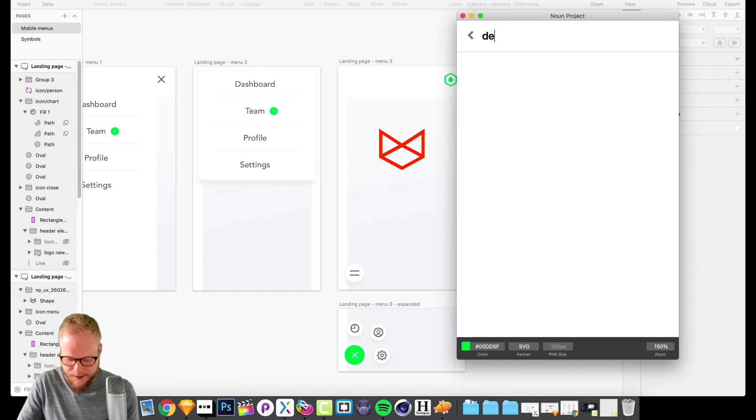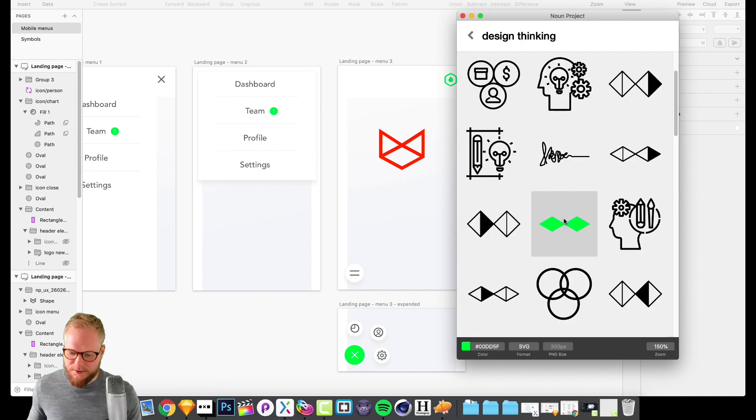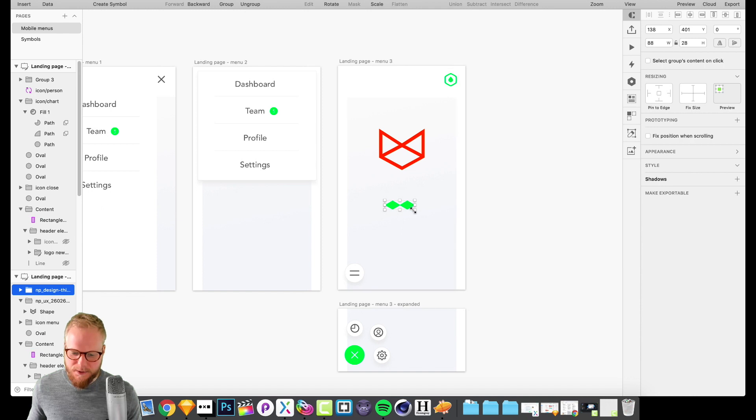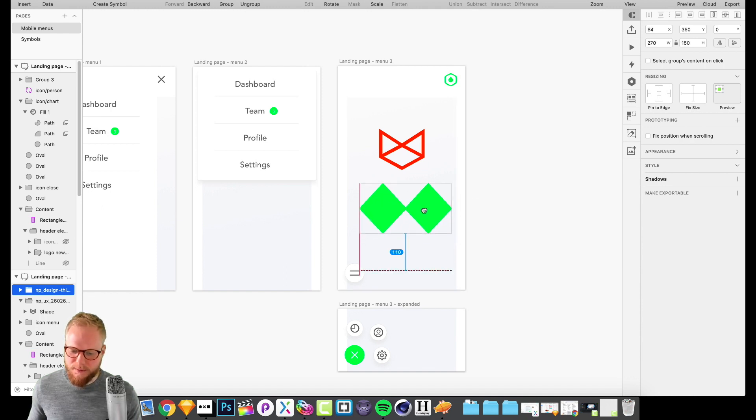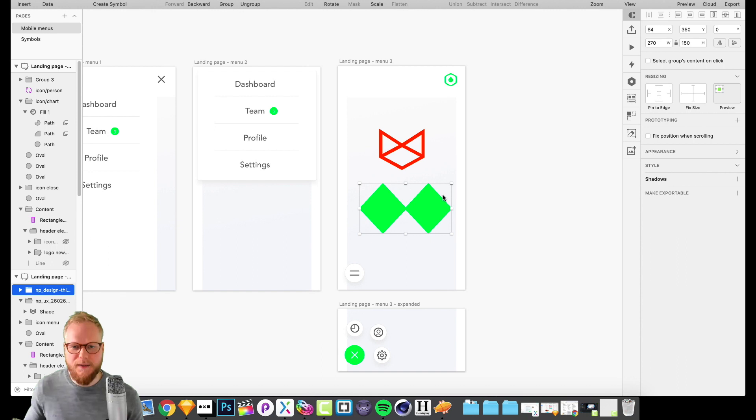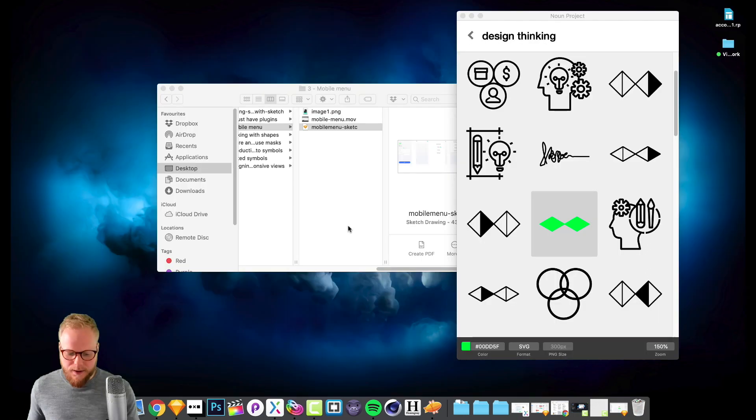Say if I would look for something like design thinking, drag it in, and everything what's available on Noun Project - which is a really big website for icons - is going to be available here.